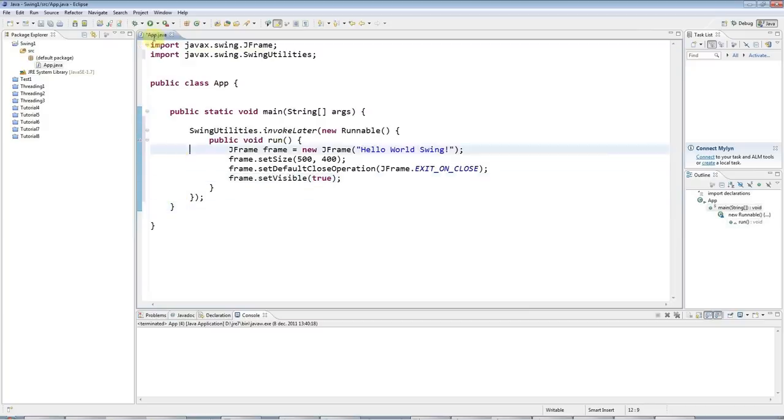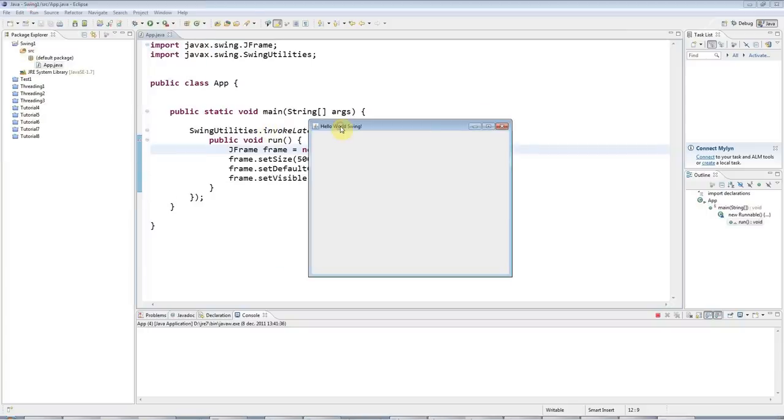Now, if I run this, hey presto, I've got a beautiful, perfect, but very minimal Swing app.